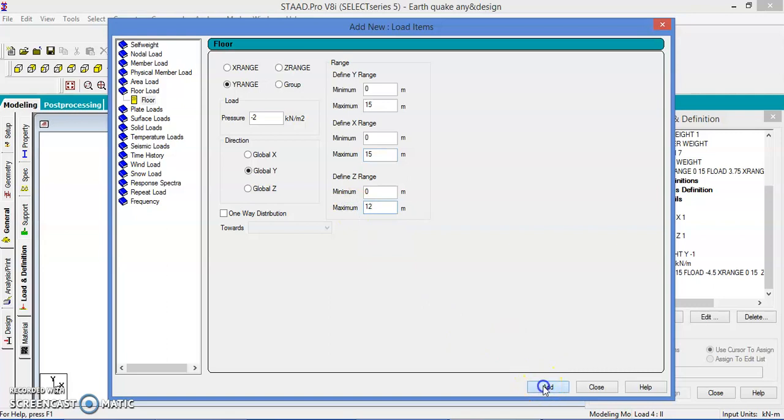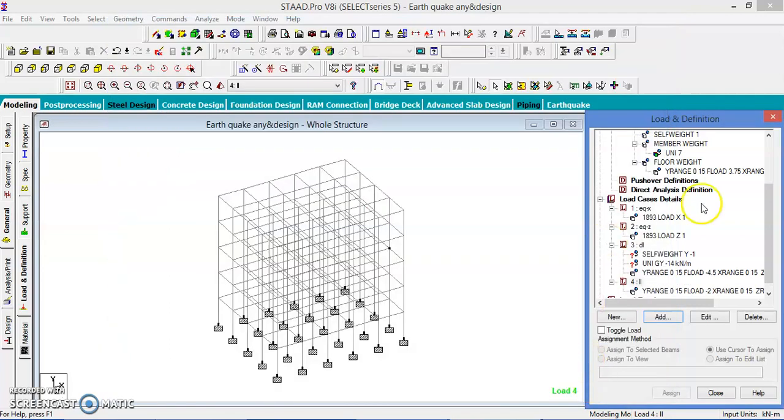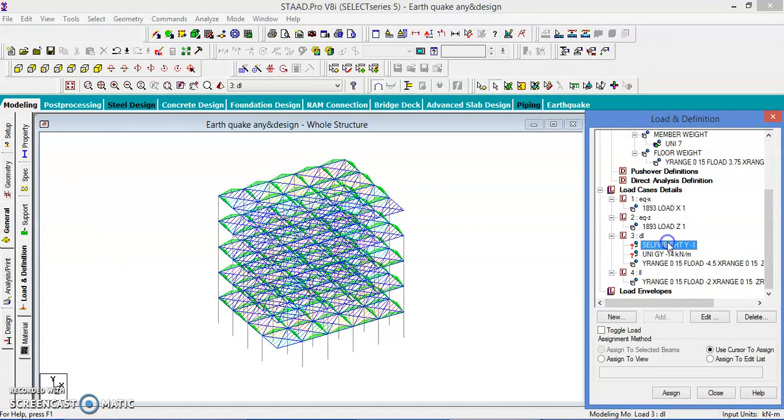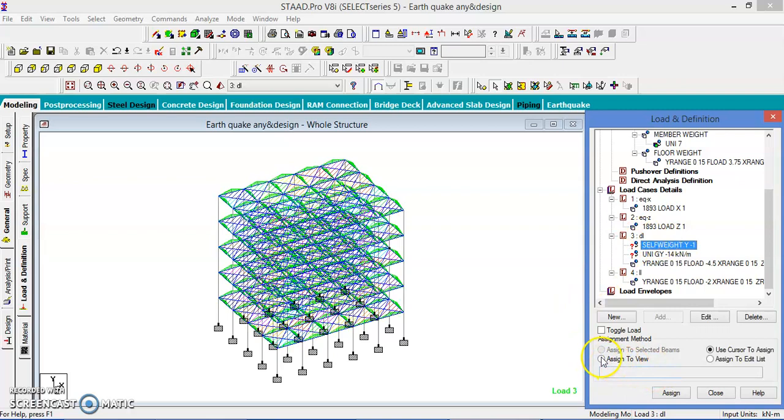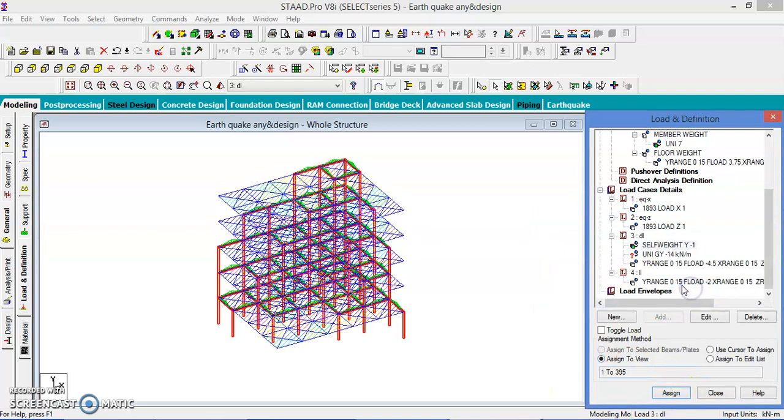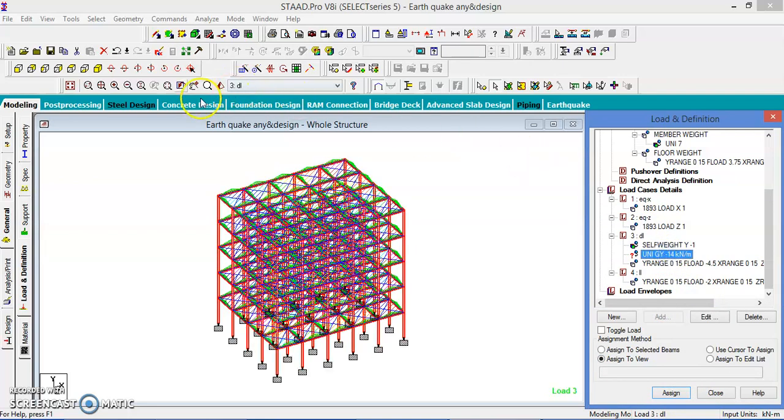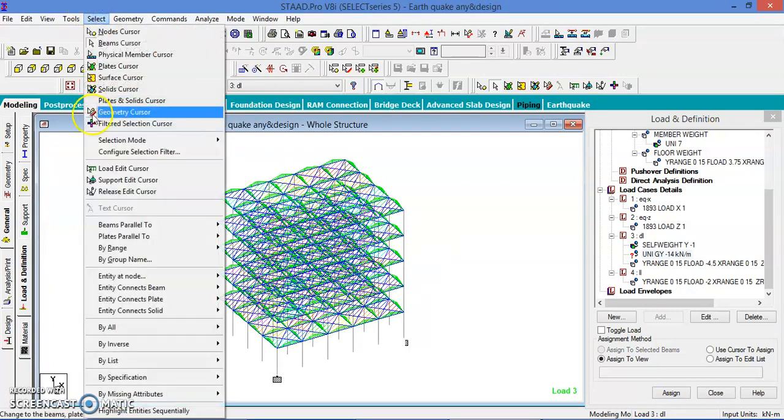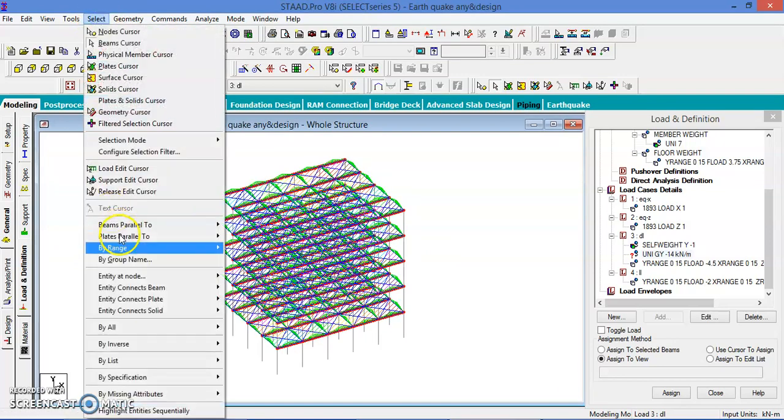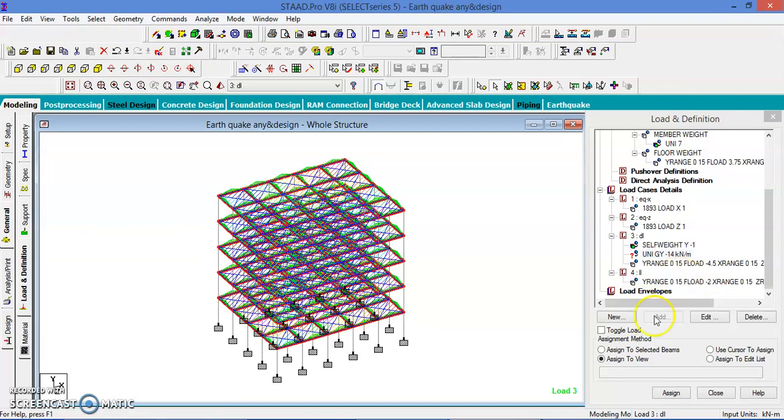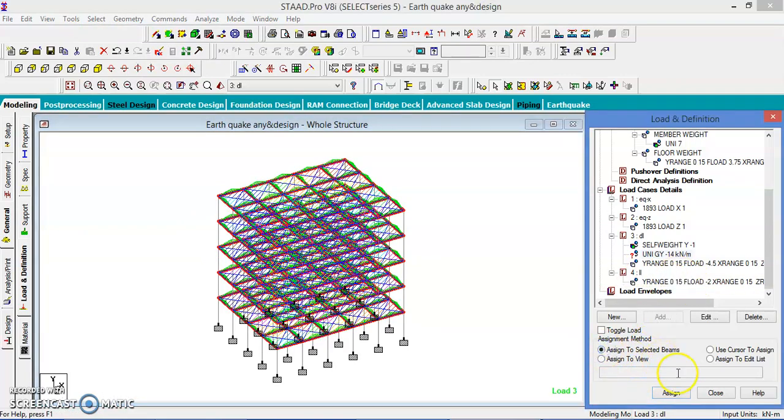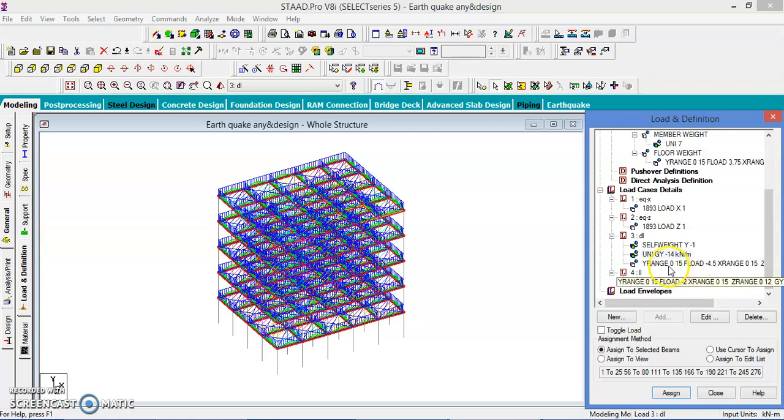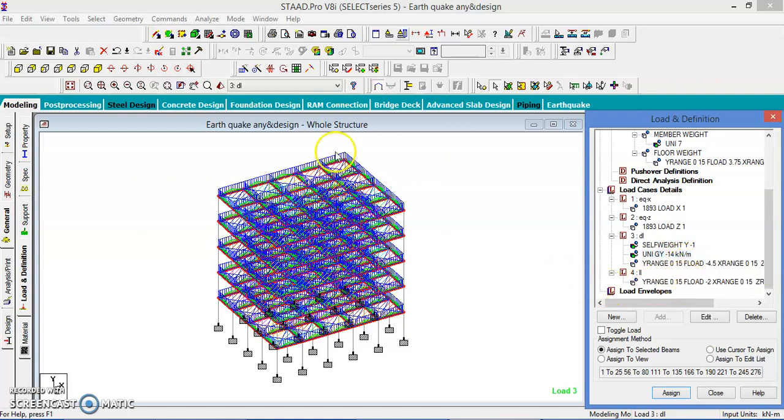Let us add the Live Load. Select the Live Load and Live Load is only the load which is minus 2 as per the code. Y-Range is 15, X-Range is 15 and Z-Range is 12. That was it. Let us assign to the respective elements and select the entire structure, assign to the view, yes. And this is only to the members. Select which is parallel to the X and select which is parallel to the Z, assign to the selected beams and assign, yes.